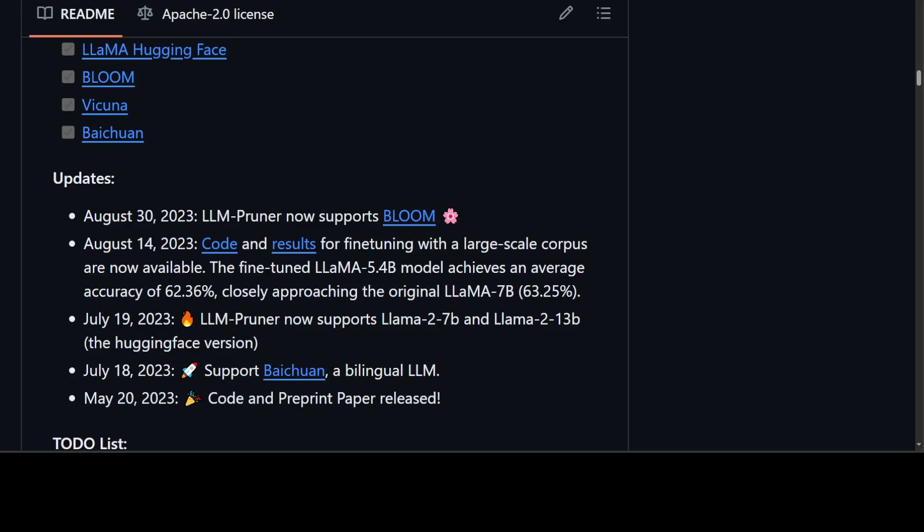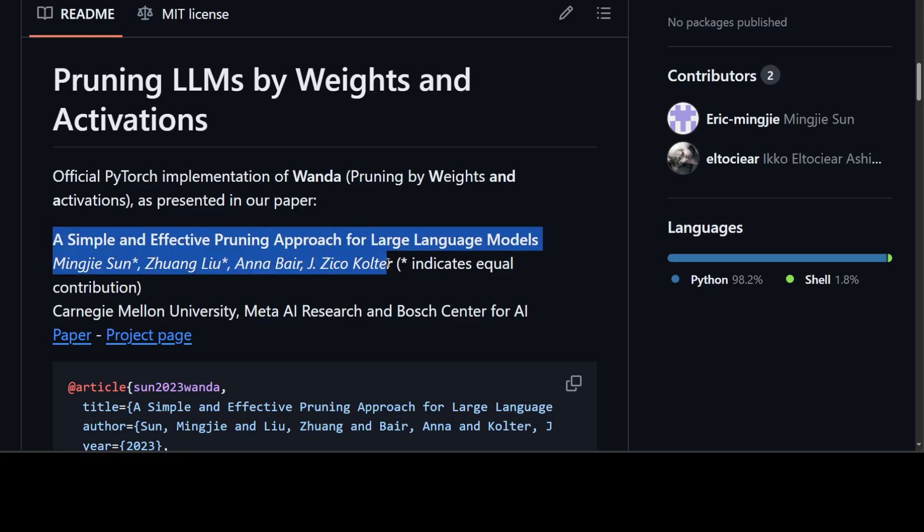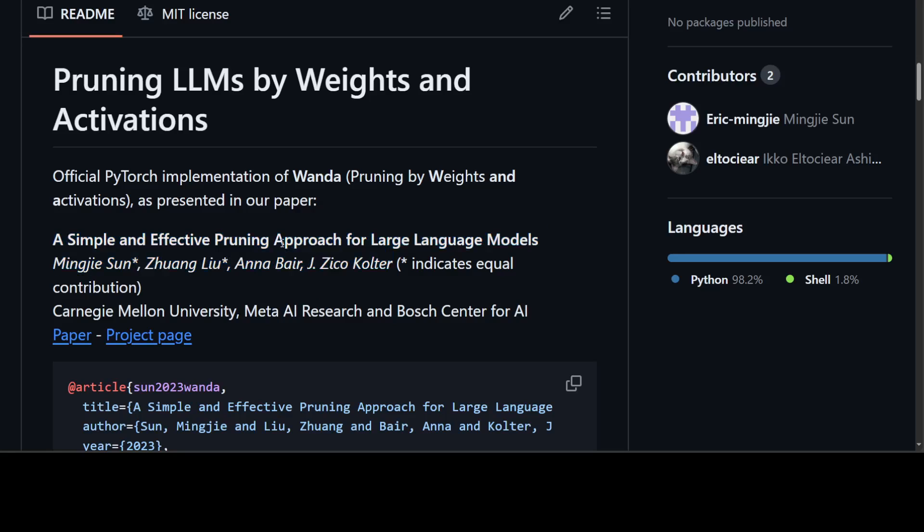Same is the case with the other one, the WANDA one, which is an official PyTorch implementation of weights and activation. WANDA stands for weighted activations. And they also have a paper around it which you can access from there. And this GitHub repo, I'll drop the link in the description.